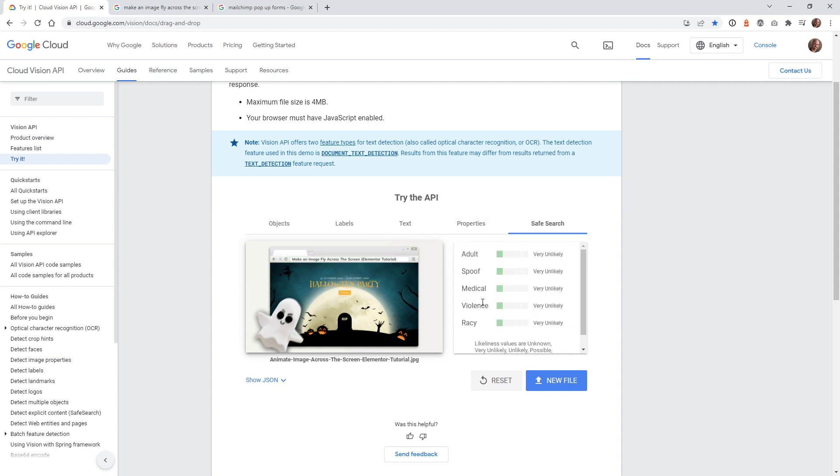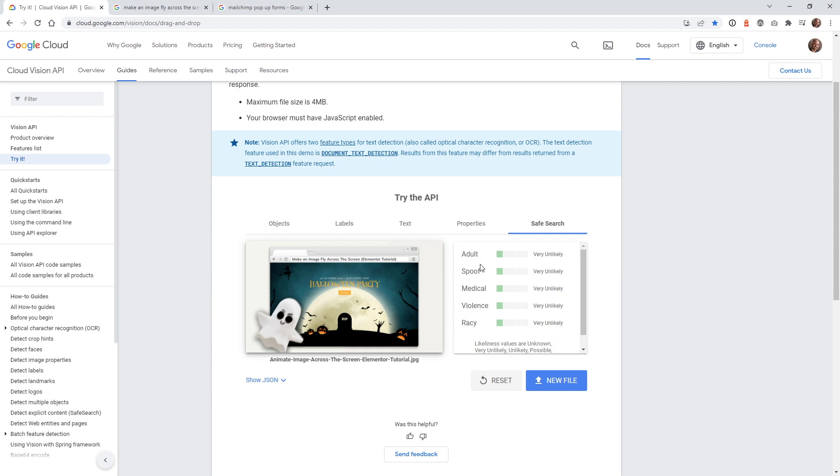They also have this other tab up here called safe search, which gives you a lot of good information if Google thinks that your image is not suitable for the regular safe search. You have different categories called adult, spoof, medical, violence, racy. If it thinks that it's just not safe to show on the regular search, this is going to be in the red over here. And you don't want that. You want to make sure that they pretty much always say very unlikely. That way it's going to always be indexed inside Google search.